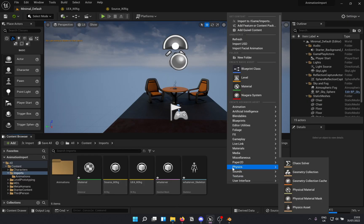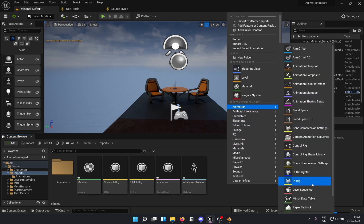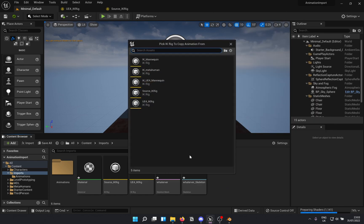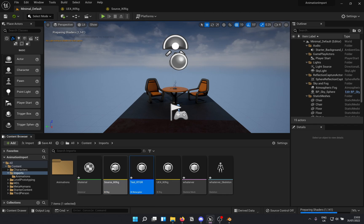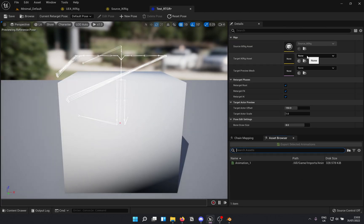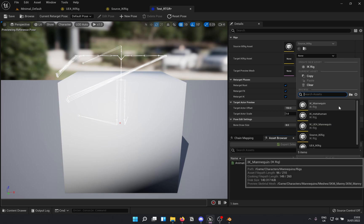Go to Animation > IK Retargeter. It's going to ask you for a source — the source is the source IK rig. I'll name it 'Test Retargeter'. Open that. The target is the UE4 IK rig — that's the one we created.